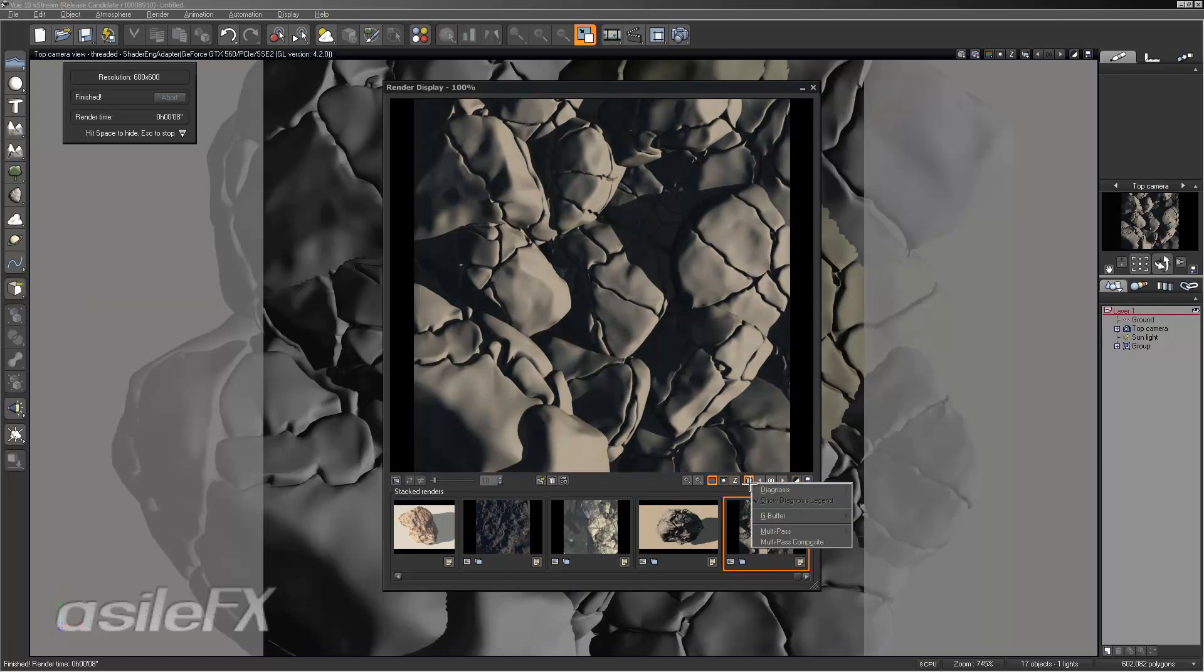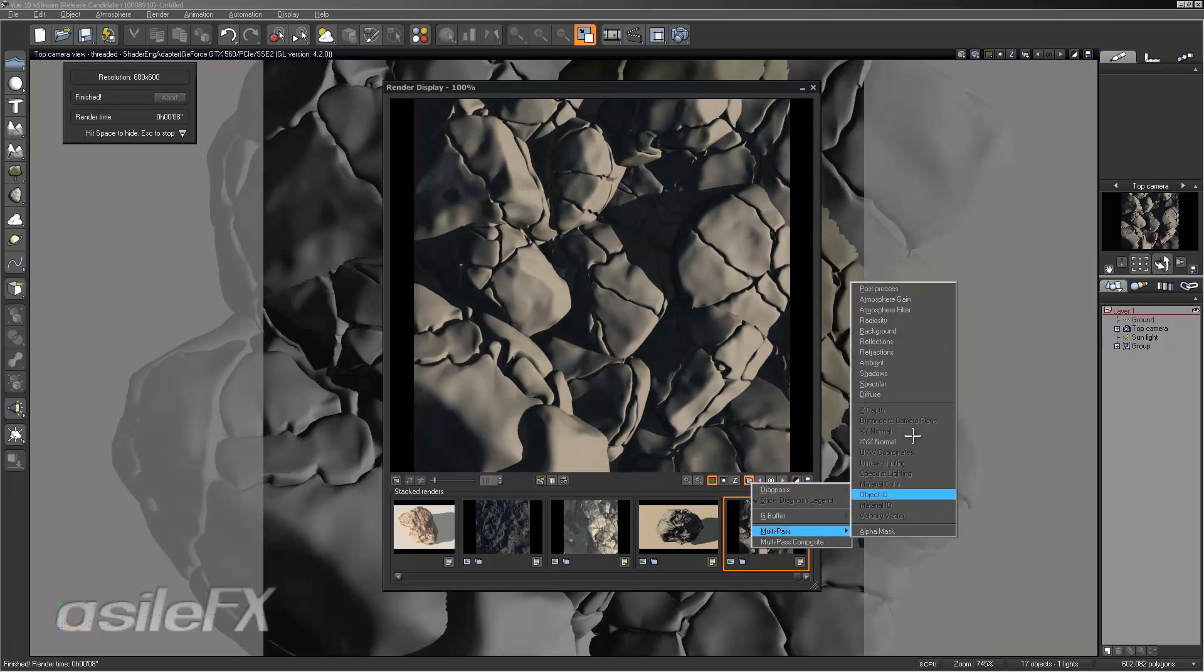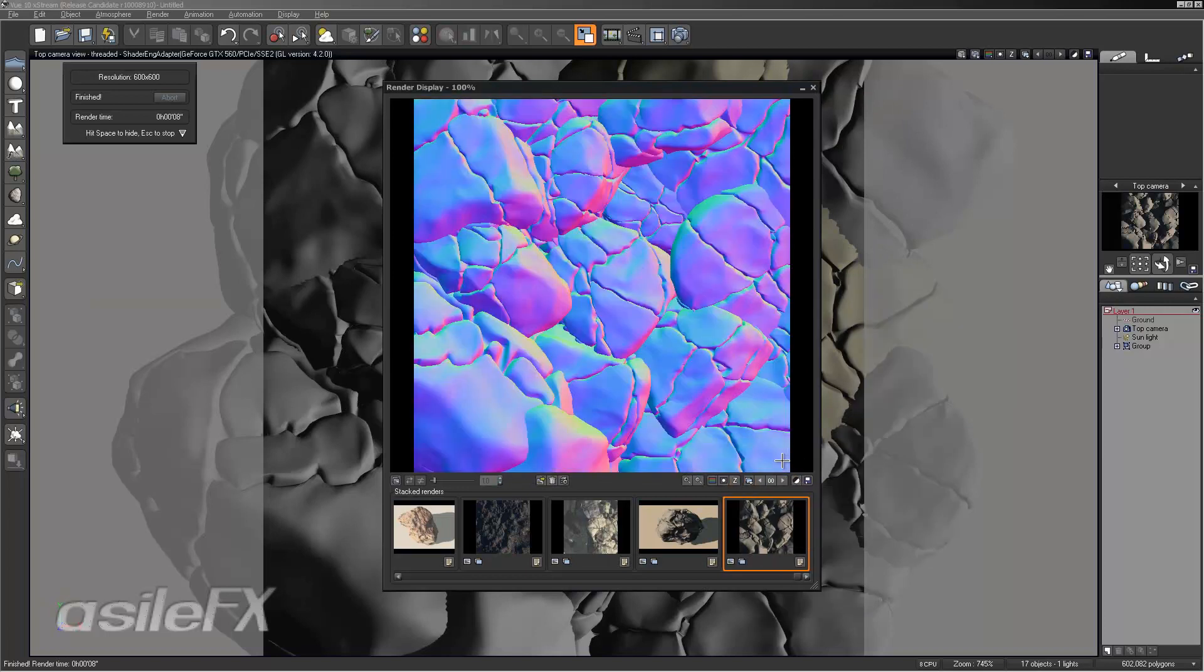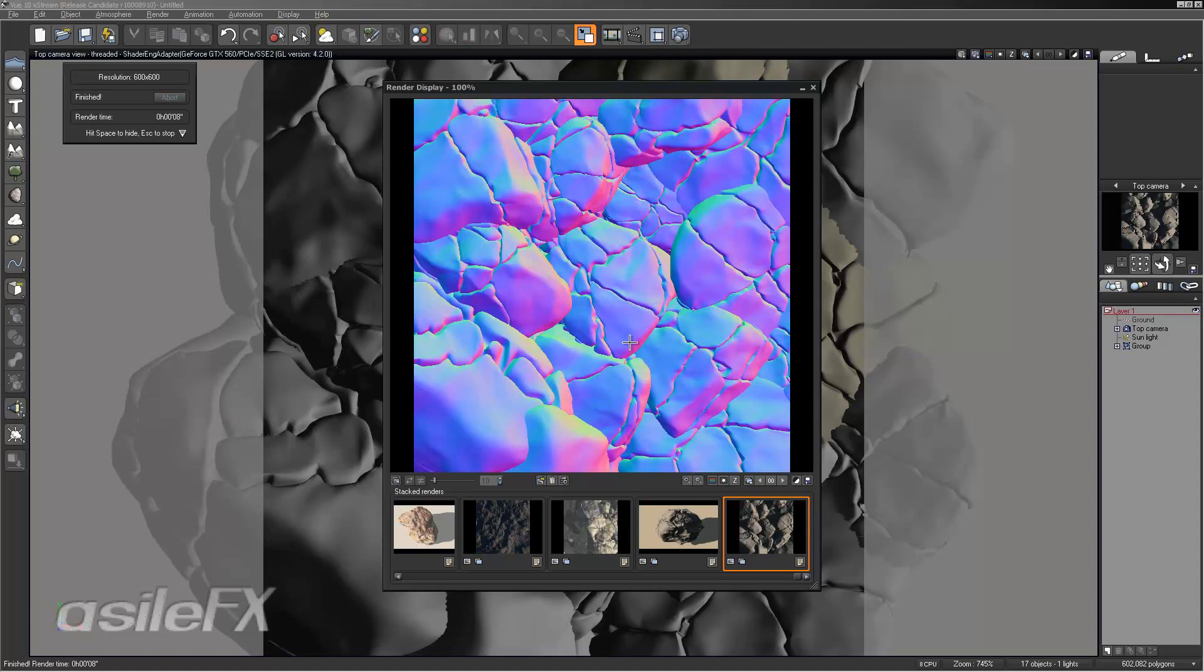We can go ahead and take a look at the multi-pass, the XYZ normal. And now we have another normal map we could use to apply to rocks or terrains.